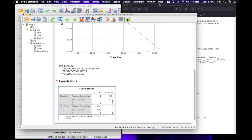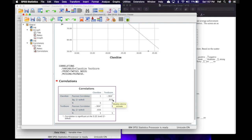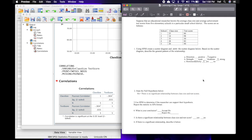Just beneath our scatter plot we'll find our correlations. On the first line it says Pearson R correlation is negative 0.904, so we round that to negative 0.90. The exact significance is 0.035, which we round to 0.04. Since that is less than 0.05 but more than 0.01, we are able to reject H0 at p less than 0.05. Our N is 5.